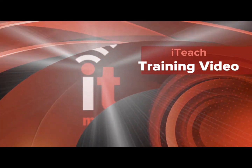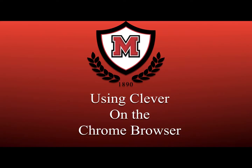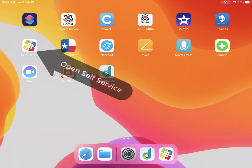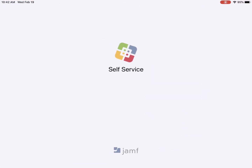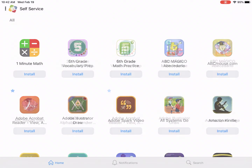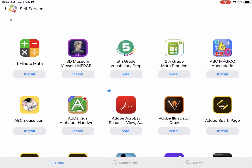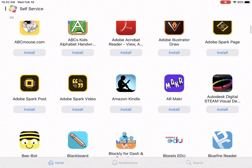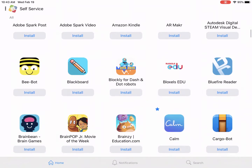Hello, in this short video we're going to cover installing Chrome on your iPads and then using Clever on the Chrome browser. Go to self-service on your iPad, look for the Chrome browser, and click install.